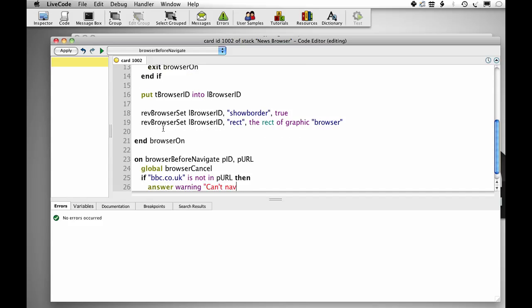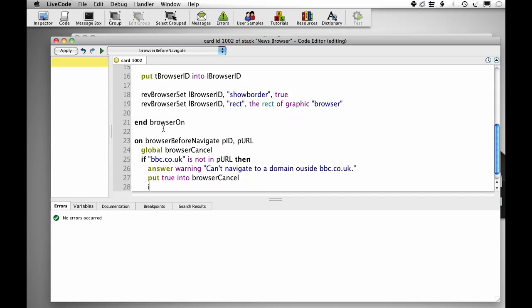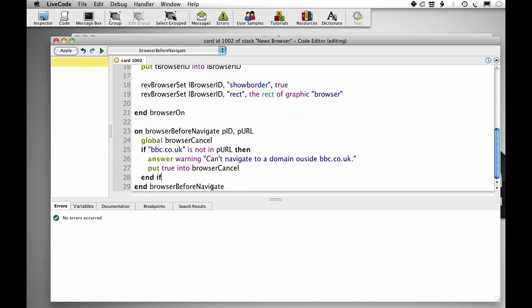Can't navigate to a domain outside bbc.co.uk. Put true into browser cancel. Browser cancel is a special callback variable that will stop the browser from doing anything.